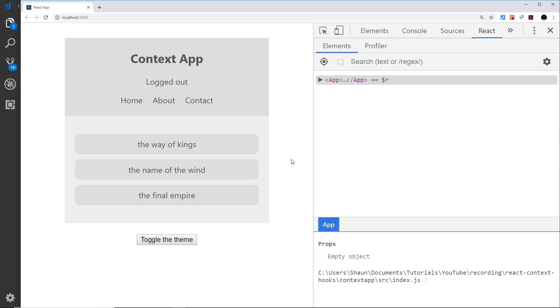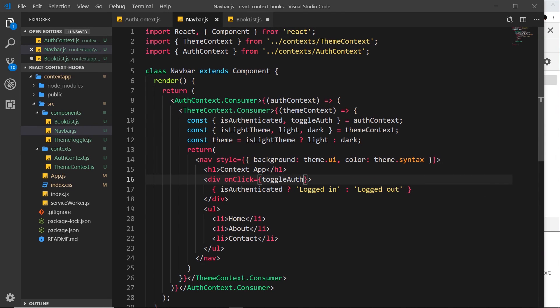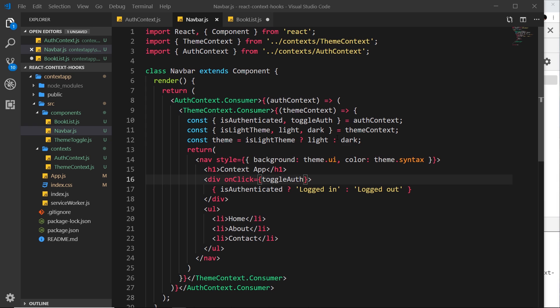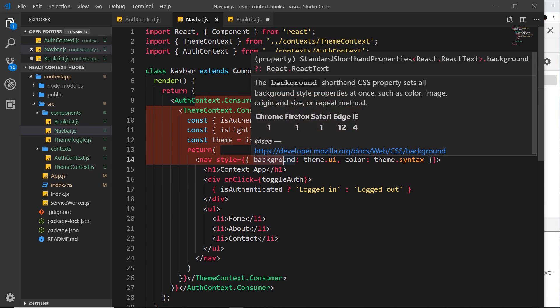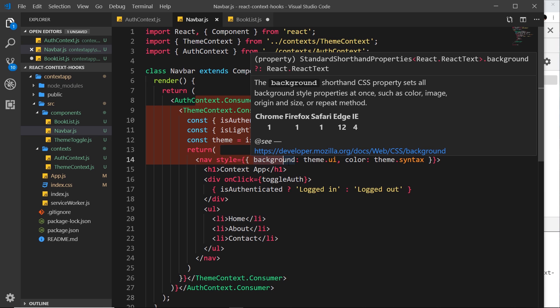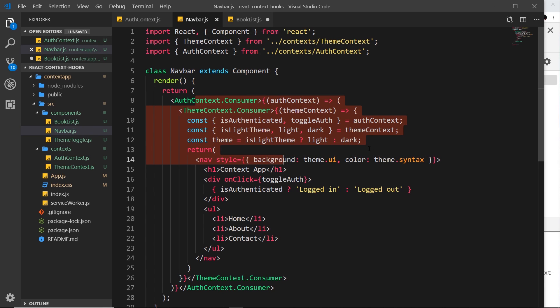So there we go my friends, that's how you consume two contexts in one single component. Now all of this was fine, but it actually becomes much easier to do all of this when we use the context API in combination with React hooks. And it means that we won't have to do all of this consumer stuff right here. So for the next few videos, I'm going to be talking about React hooks and how they work. Then eventually we'll be coming around full circle to use hooks with the context API, which is going to make working with all of this kind of stuff so much easier.